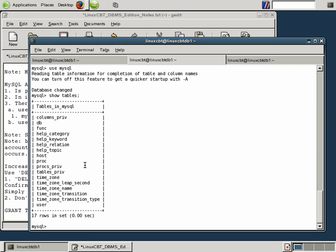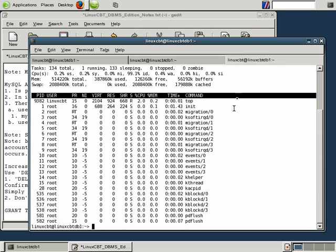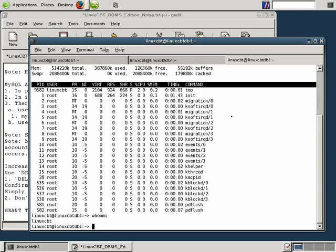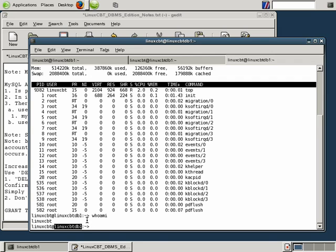Now MySQL performs authentication in two stages. The first stage is to determine whether or not a user at a given host is permitted access to the DBMS. What that means is as follows: in a separate shell, you know that we're logged in as a user called LinuxCBT at LinuxCBT DB1, or when we invoke the MySQL client, in all likelihood it will submit to the MySQL server LinuxCBT at localhost.